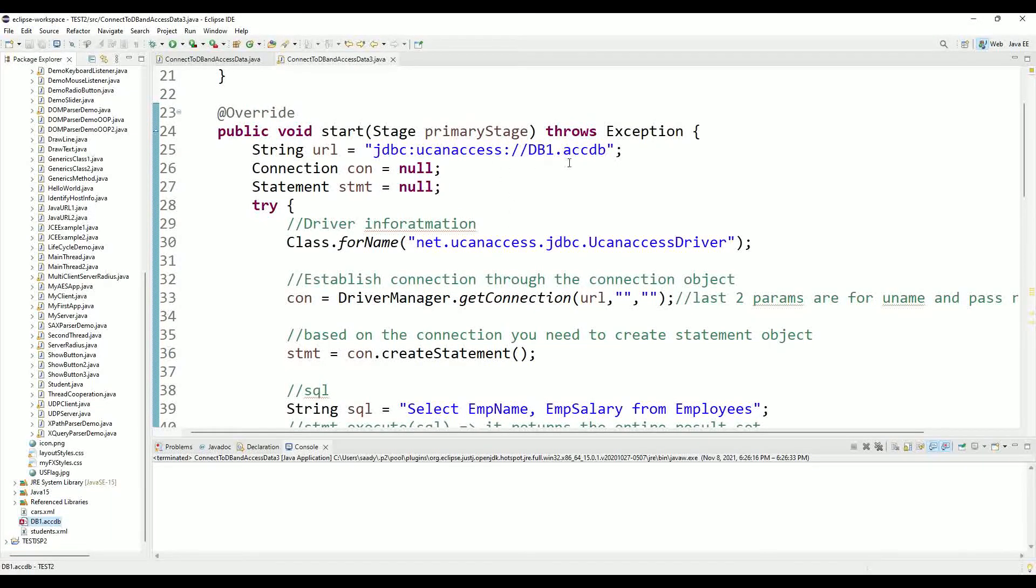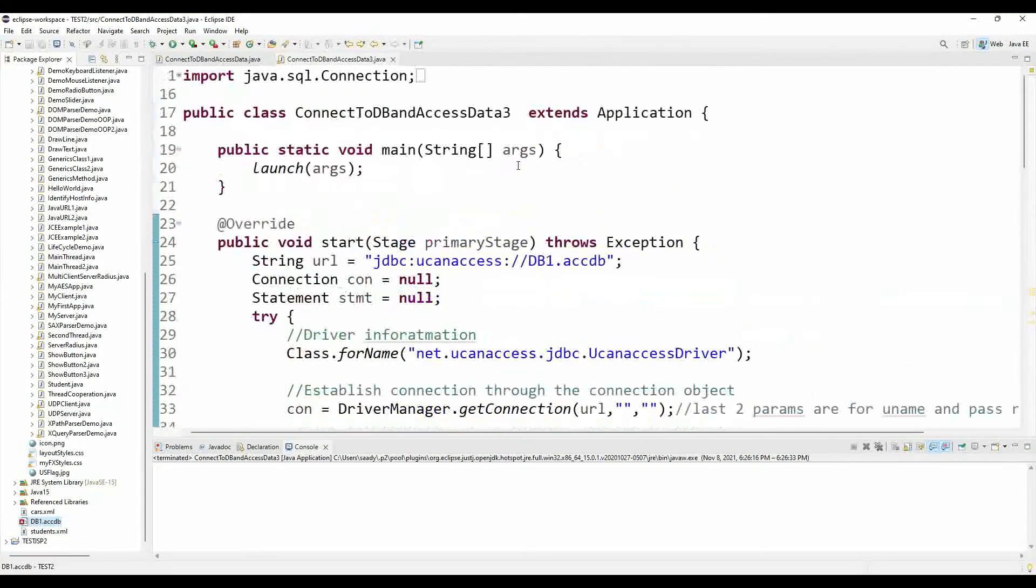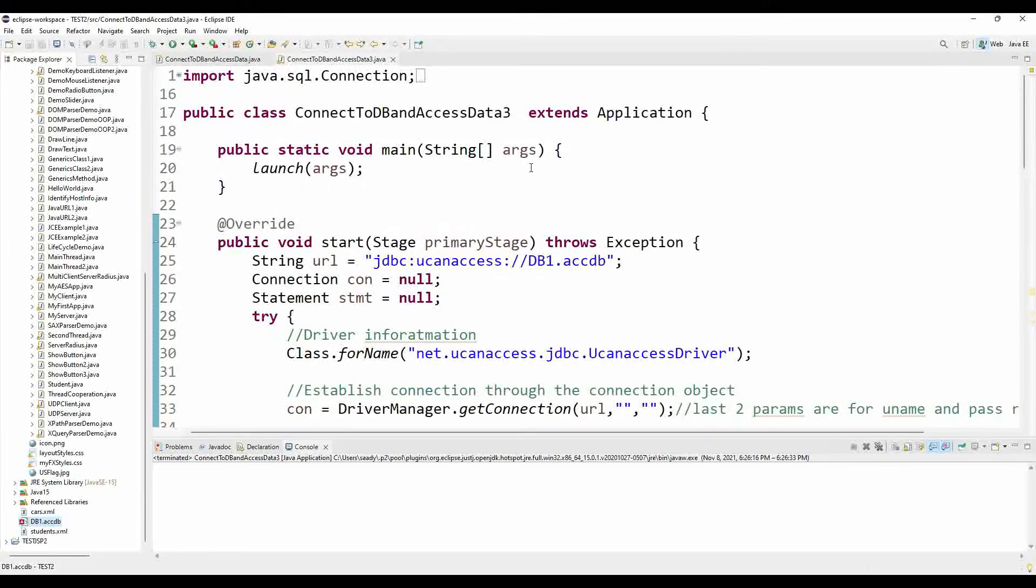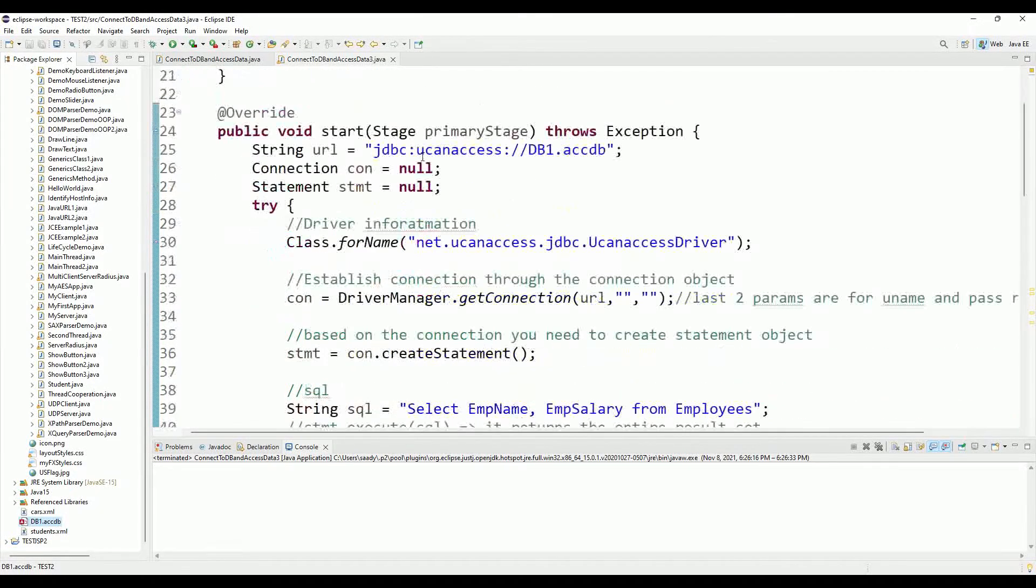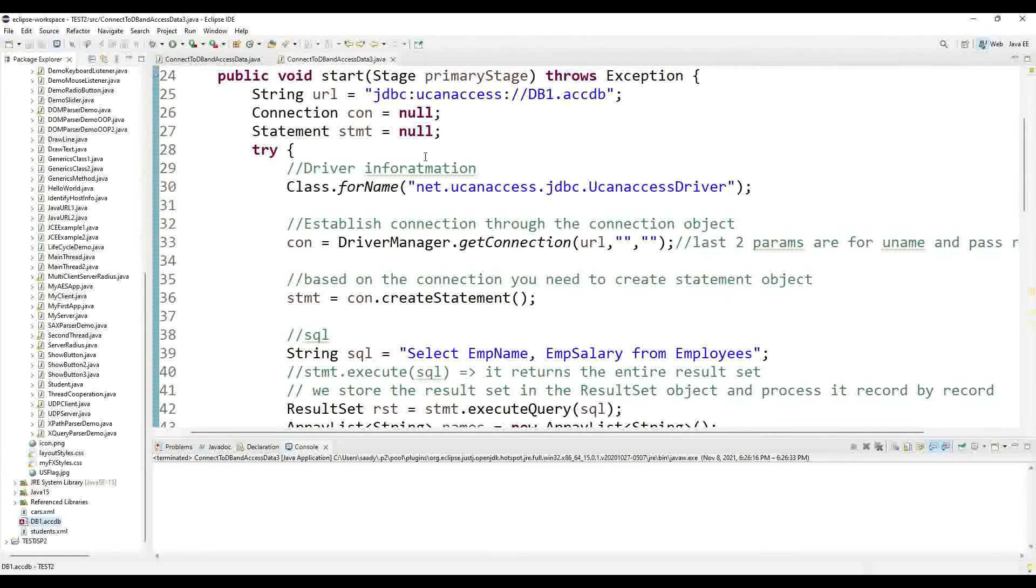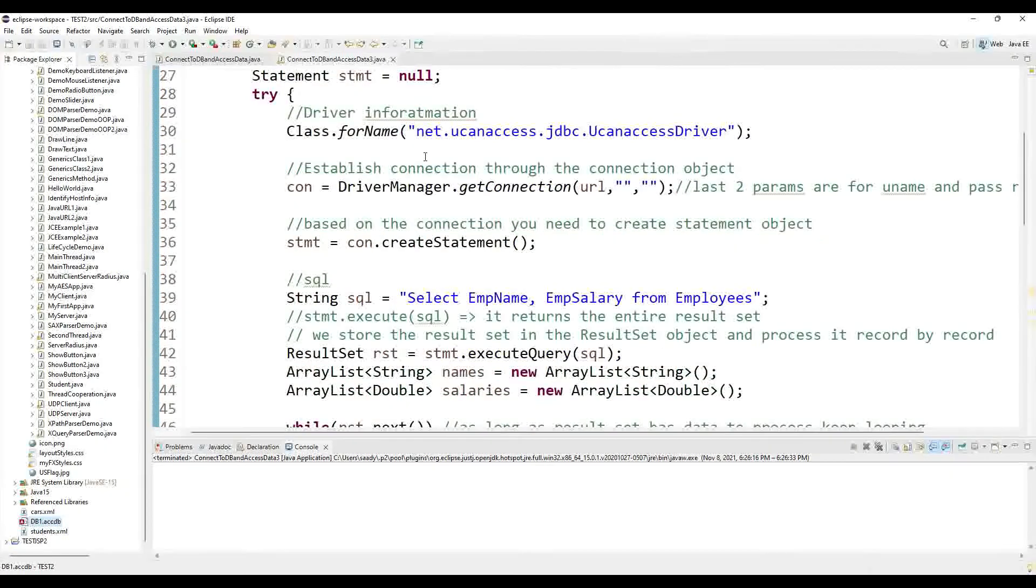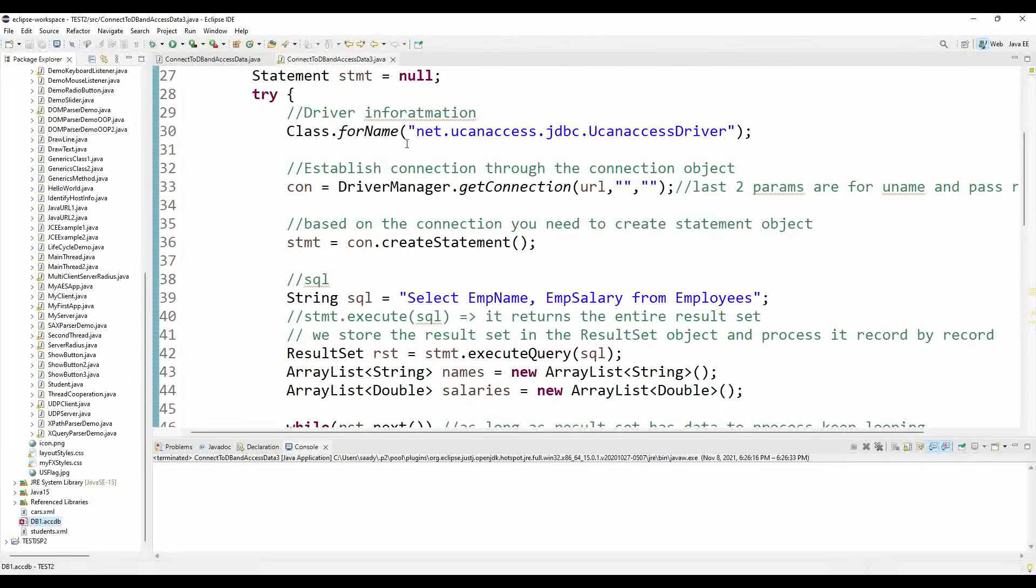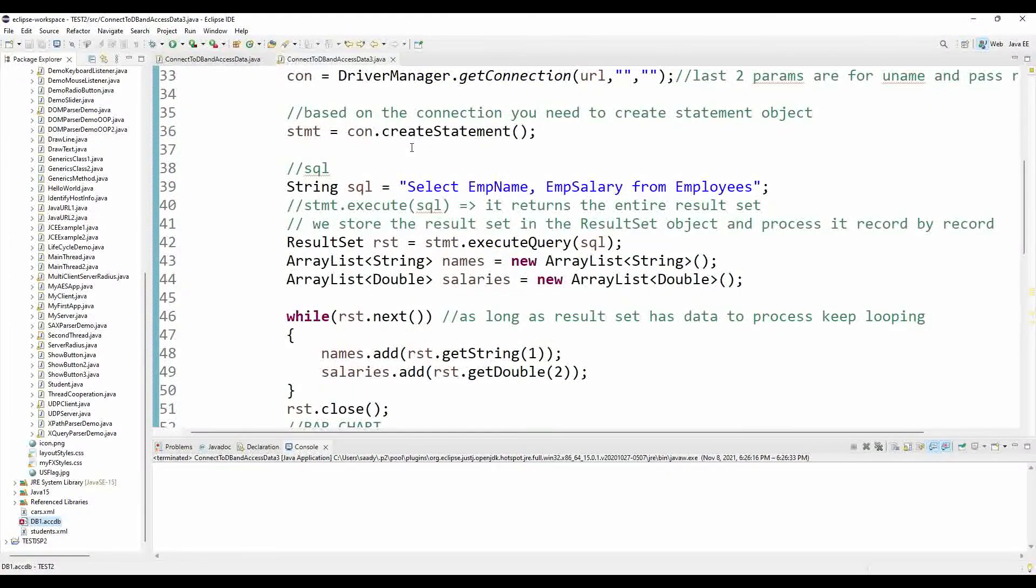So here I set up my URL inside my start method of the Java FX application. I'm calling the application from the main method launch, and then inside the start method I'm loading my driver and I'm setting up my SQL statement.